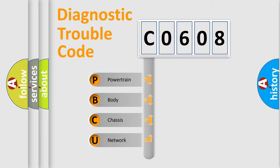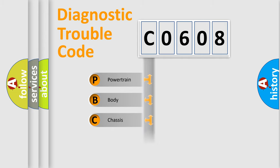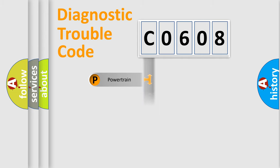We divide the electric system of automobile into four basic units: Powertrain, Body, Chassis, and Network.